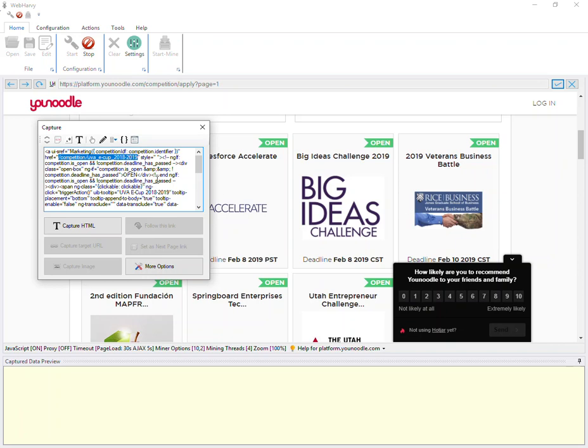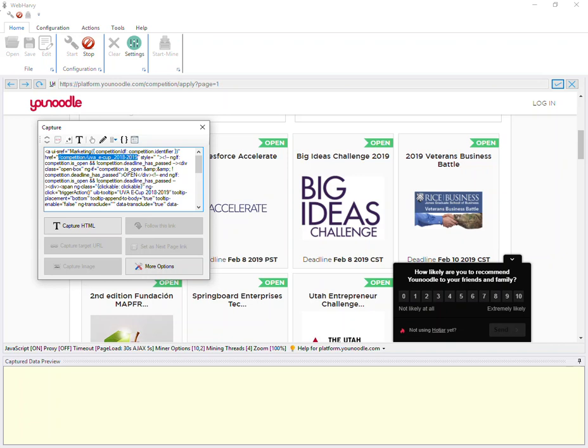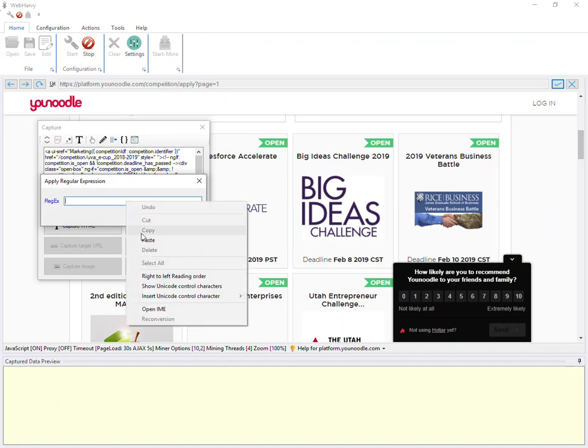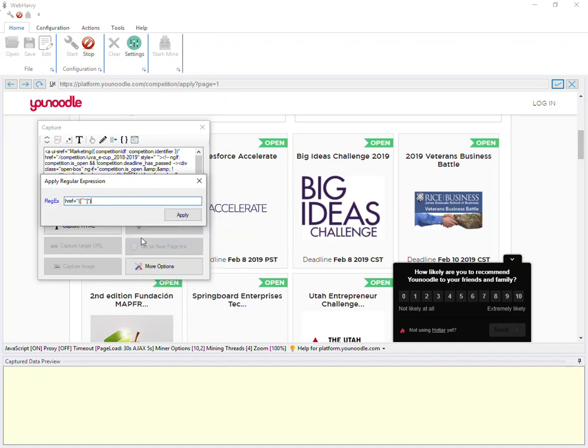Since the URL is now displayed in the preview, we can select it by applying a regular expression string. The target string to extract the URL which we need to follow from this HTML is copied and applied.